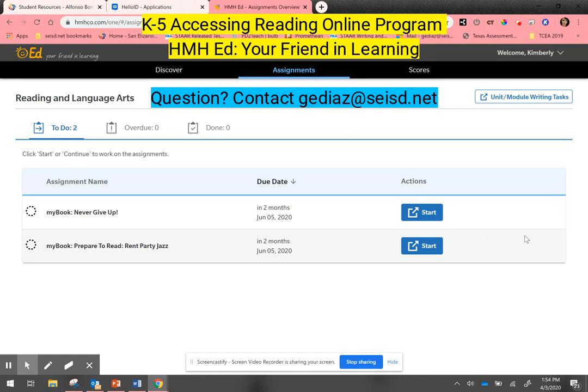I would just click there to do so. I hope this has been helpful. If you have any questions, please don't hesitate to reach out to me. Thank you and have a great day.